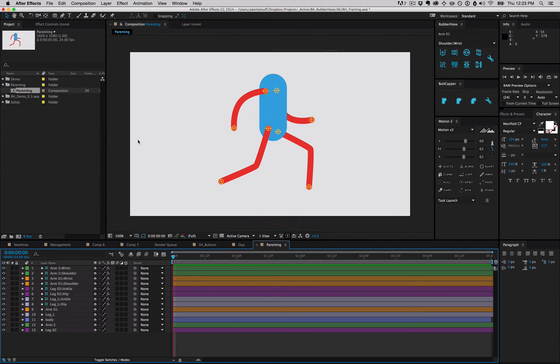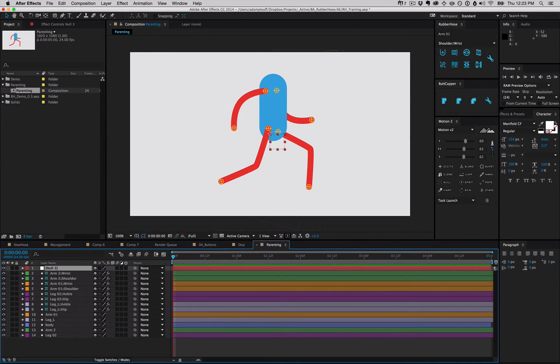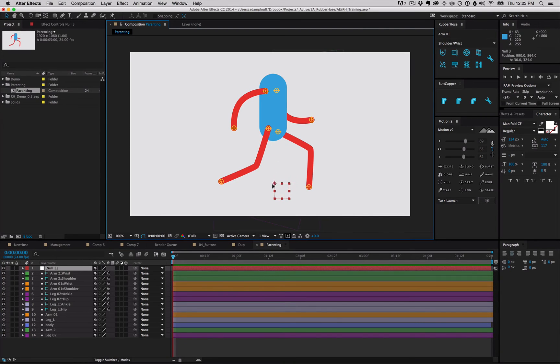Once you've rigged a character, it's common practice to create a null that allow you to control everything. So create a new null, and maybe you want to put it at the feet. Well, there's two ways to parent everything.